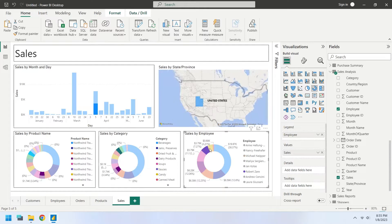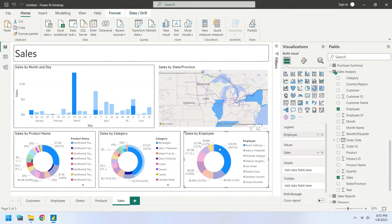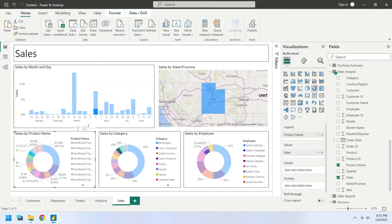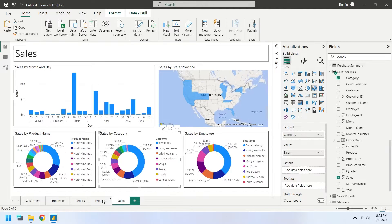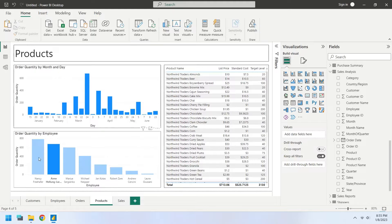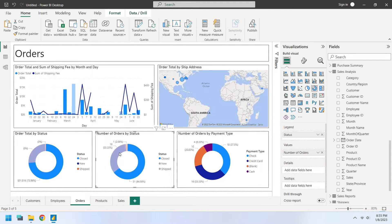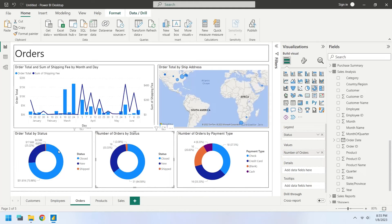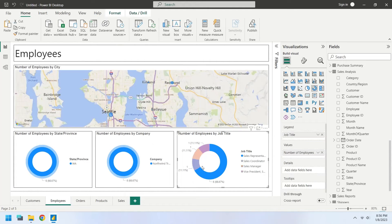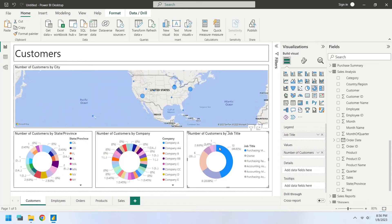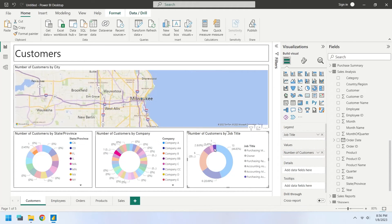Today, we will use Northwind Traders data to create multiple dashboards in Power BI. Northwind Traders is a fictitious organization that manages orders, products, customers, suppliers, and many other aspects of a small business. This sample appeared with the first versions of Microsoft Access and is still available as an Access Template. You can download this database in MS Access format from the Microsoft website.